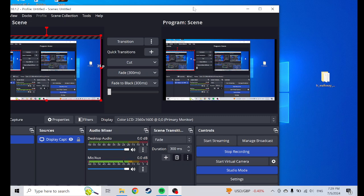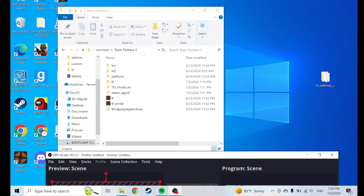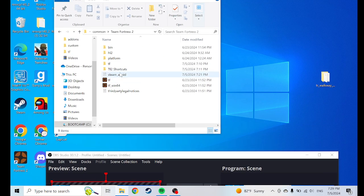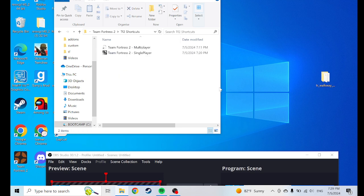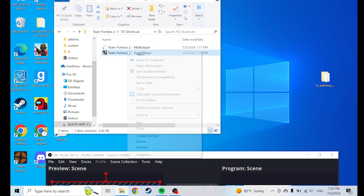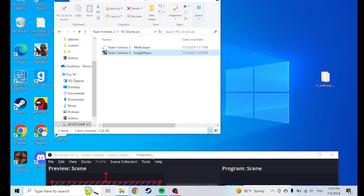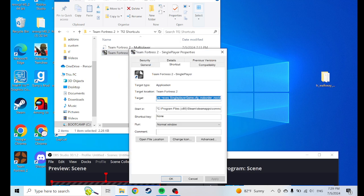Yo, thing not working? Easy fix. Go here — go to your shortcut. Right-click your thing, click Properties.